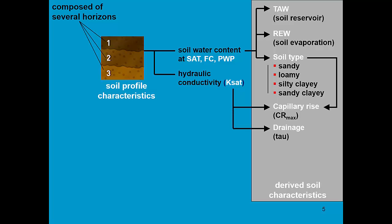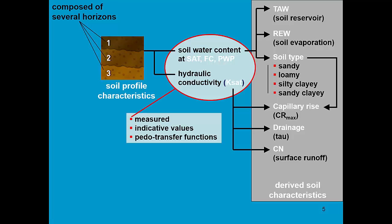Ksat also determines the drainage coefficient tau and the curve number to describe surface runoff. The required soil physical characteristics can be measured in the field or lab, or you can use indicative values or pedotransfer functions to derive them from soil textural information.